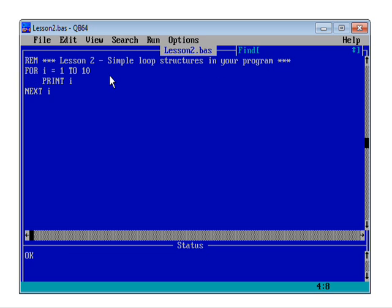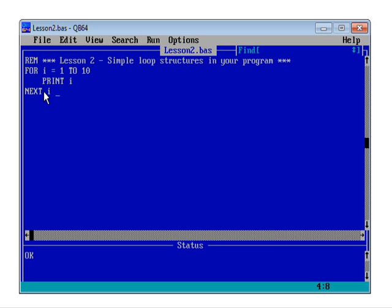Now, a couple of things there. First of all, notice that as soon as I typed in print i, the system indented that for me. So I can see what's within my loop. I've got the start of the loop, the end of the loop. Everything that's repeated within the loop is indented slightly in my code.